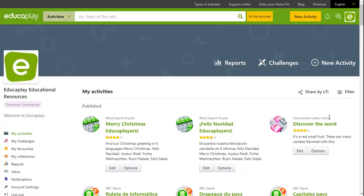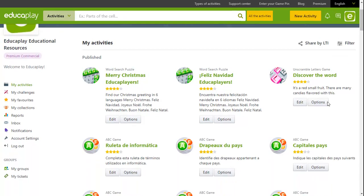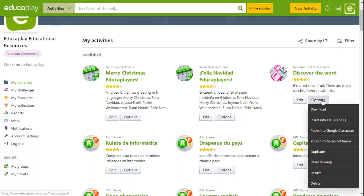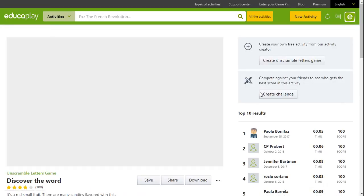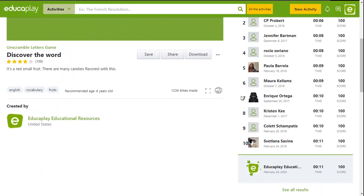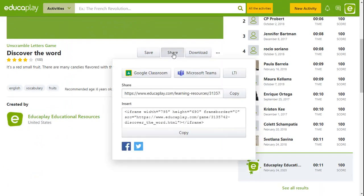If you wish, you can add EducaPlay activities to Microsoft Teams while having access to grades in your own groups. To do so, simply click on the drop-down Options tab for the selected activity and select Publish to Microsoft Teams. Alternatively, you can enter the chosen activity, click on Share, and select the option Microsoft Teams.